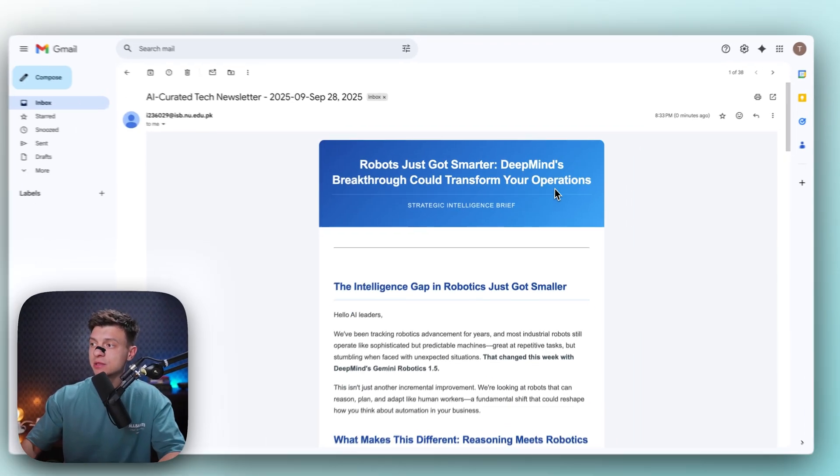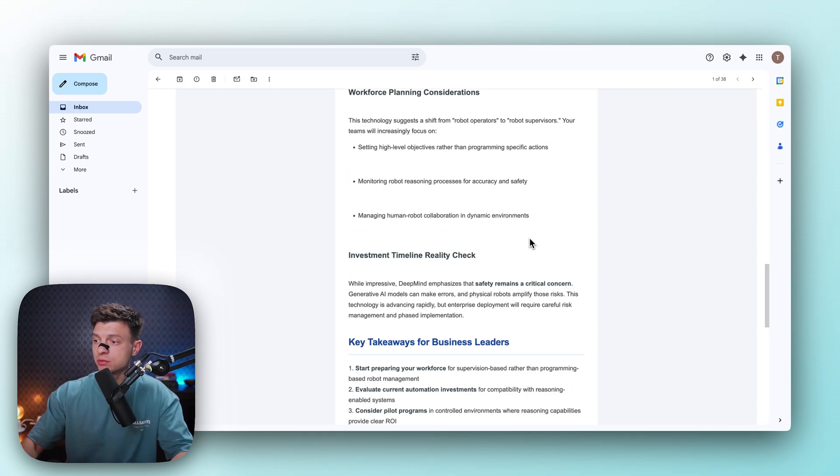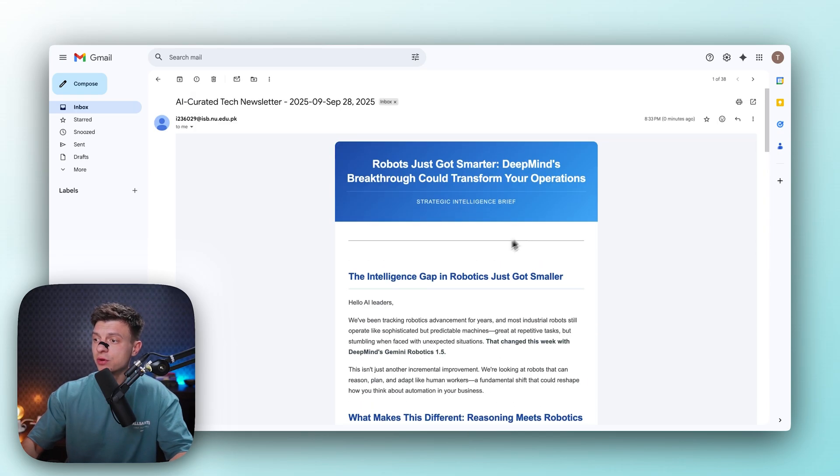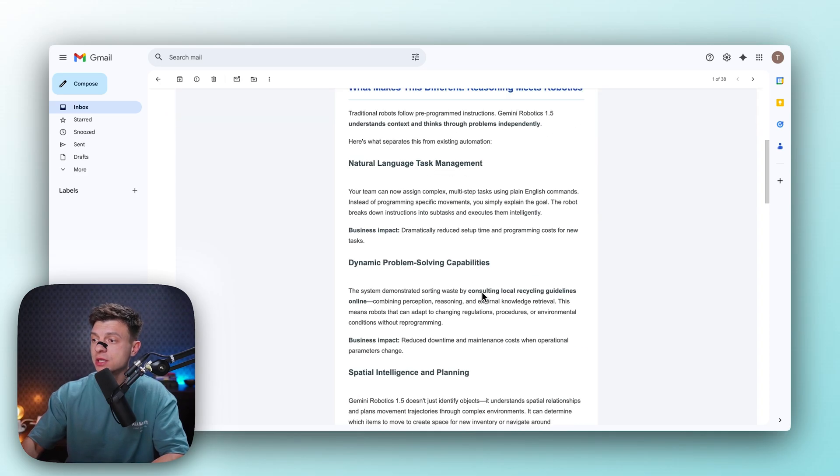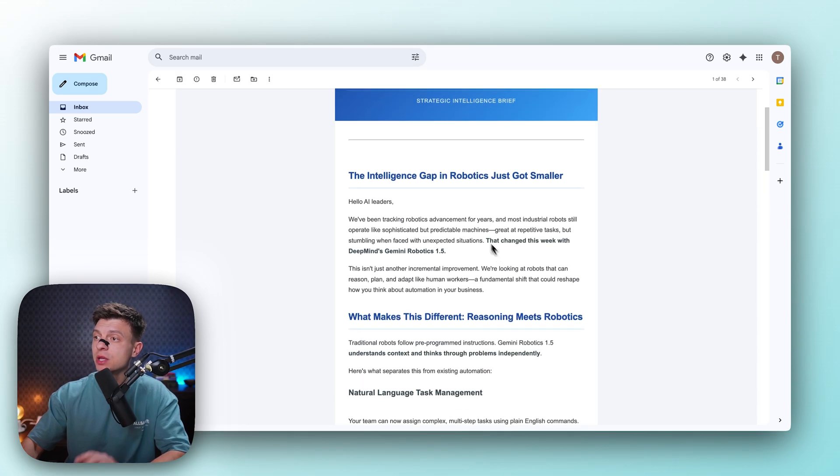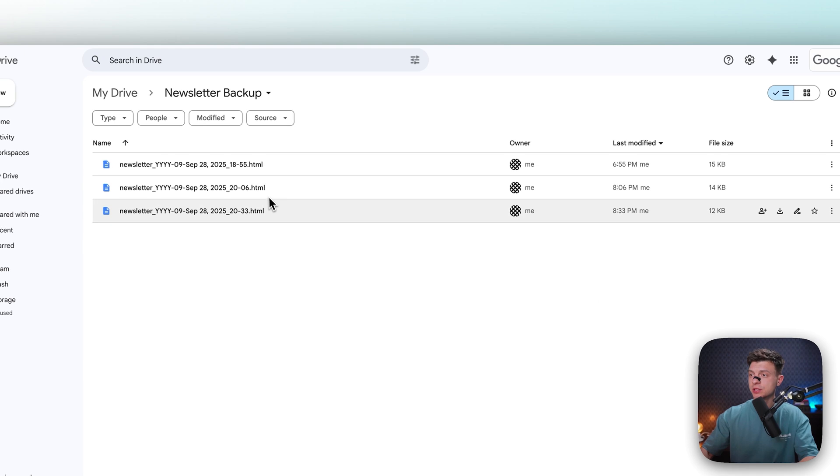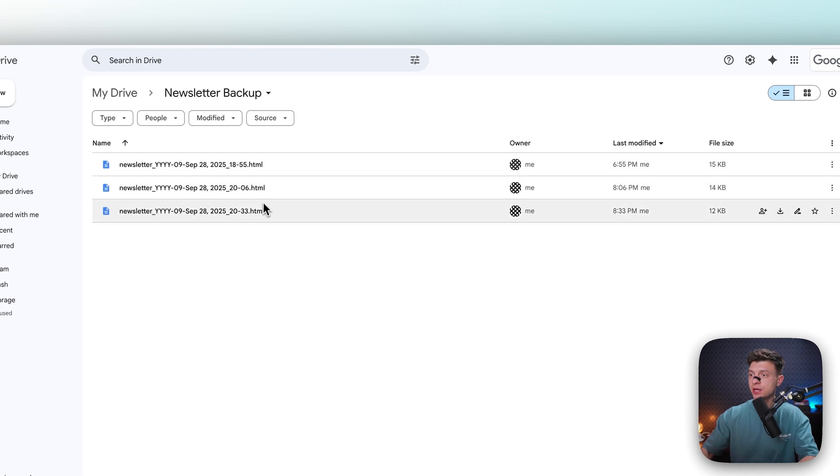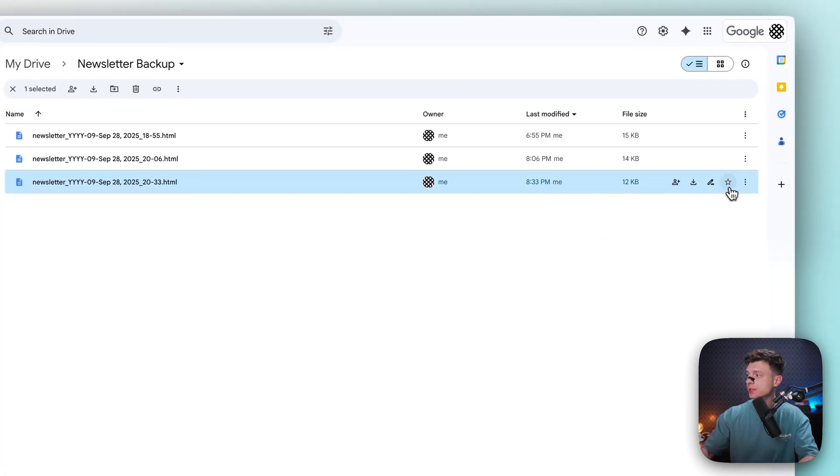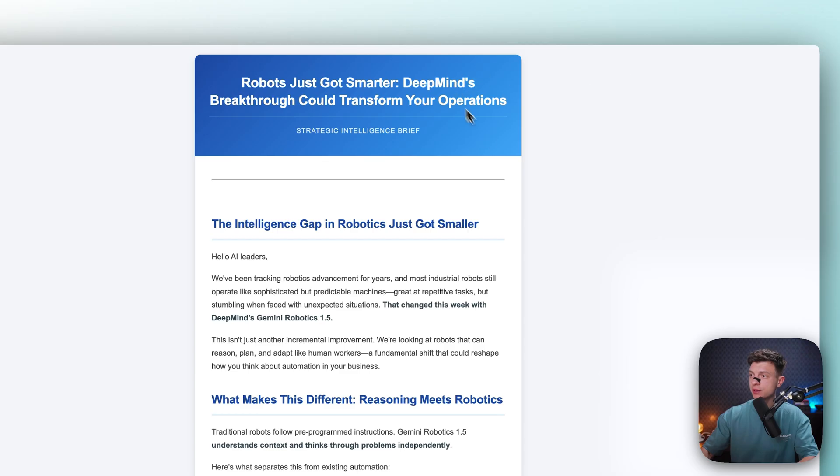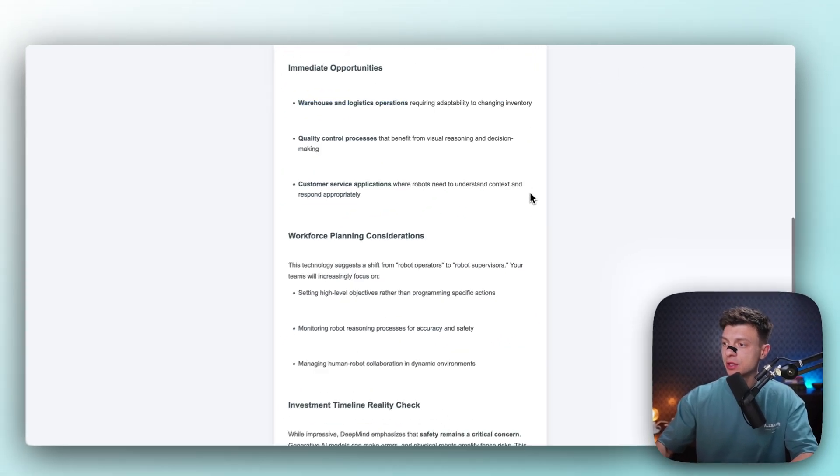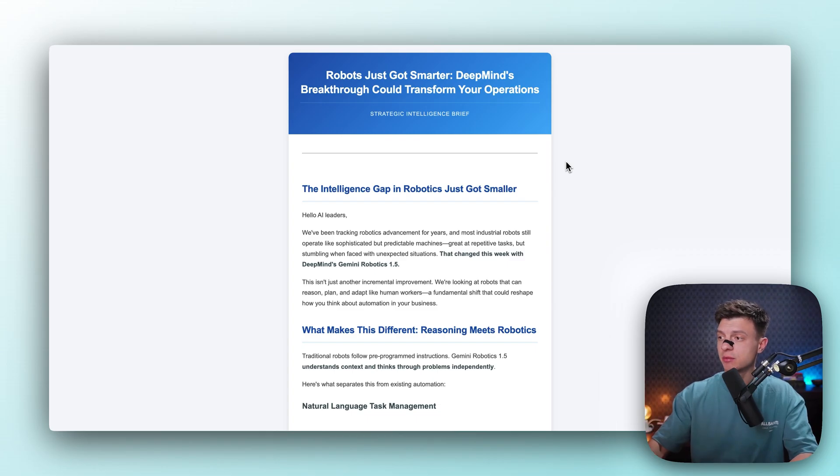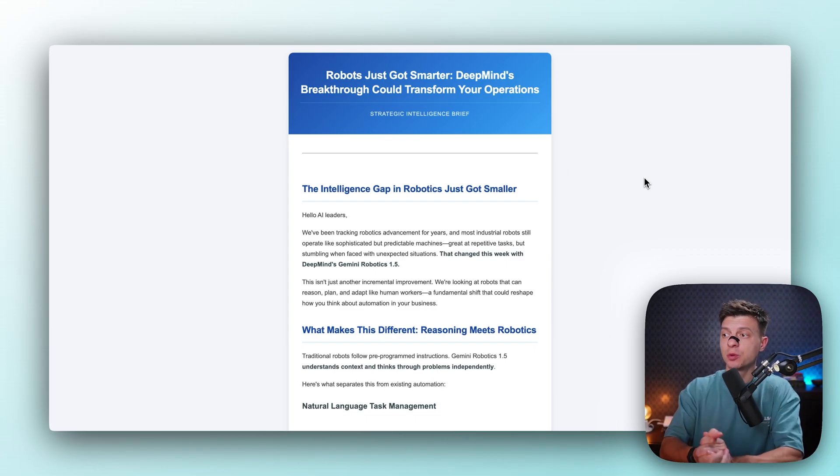Let's open it. So Robots just got smarter. DeepMind's breakthrough could transform your operations. And we have a well-structured and I actually read it before. The actual content is really well written. So I would actually read it if I were my recipient in my newsletter. So that's how it looks like. And lastly, if I go to my Google Drive, I'll see there is a new file created. This one. So I'll download it. And now if I open it in my browser, like here, I will see the same newsletter. And now I can just import it to my newsletter system and send it out. So this is how it works.